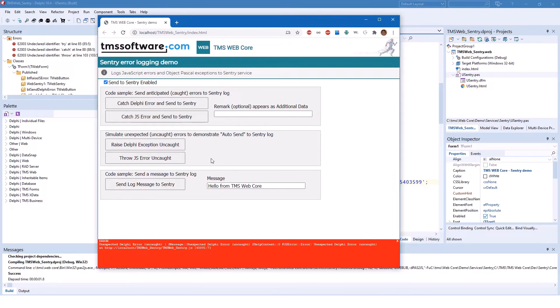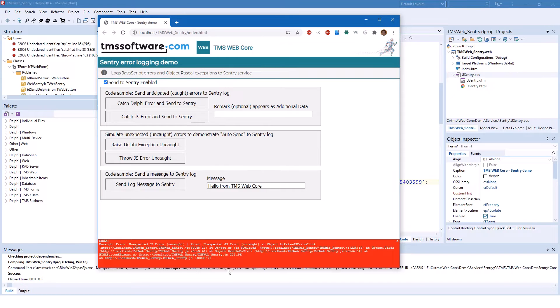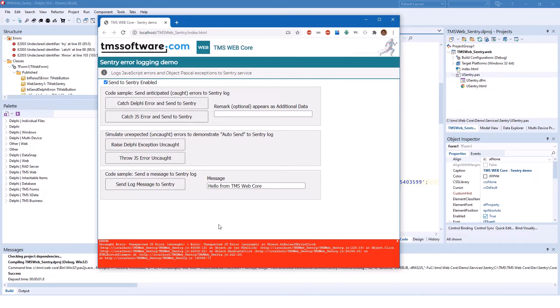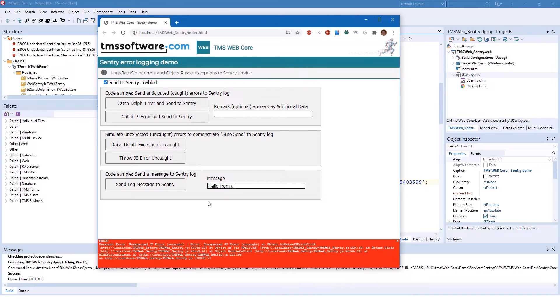The same can happen for an uncaught error in JavaScript. Again, you get a stack trace and something that is not desirable in a productive application. And let's try sending a remark to the Sentry service. Hello from a tutorial video. Send log message and done.